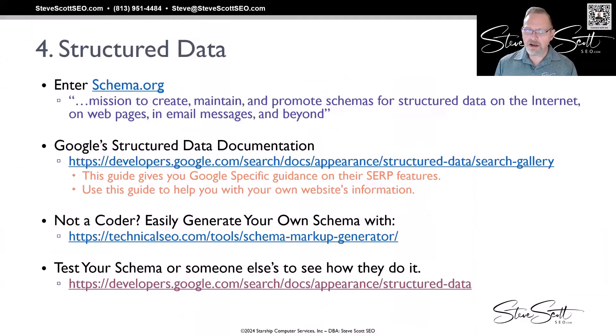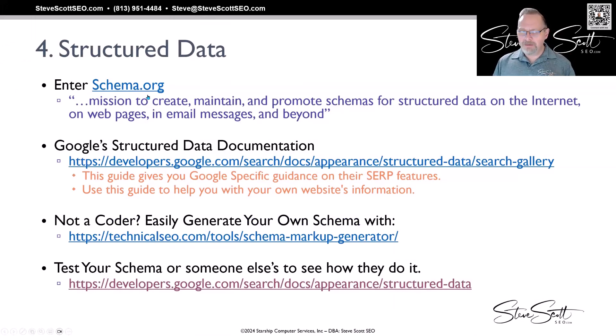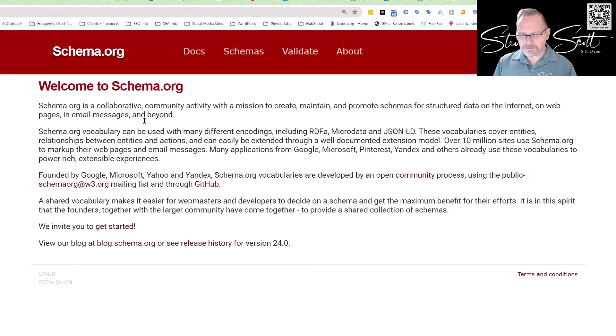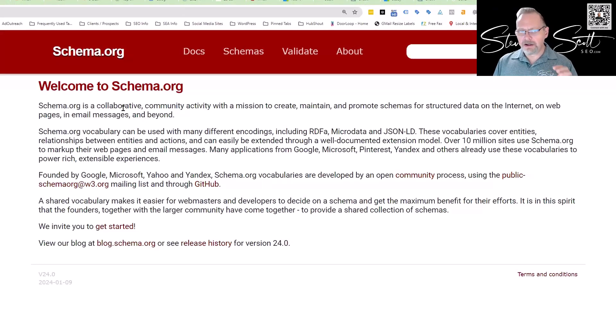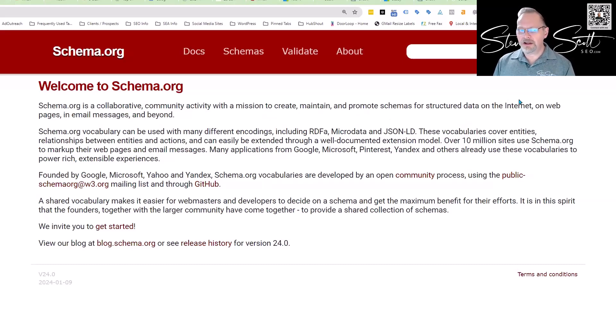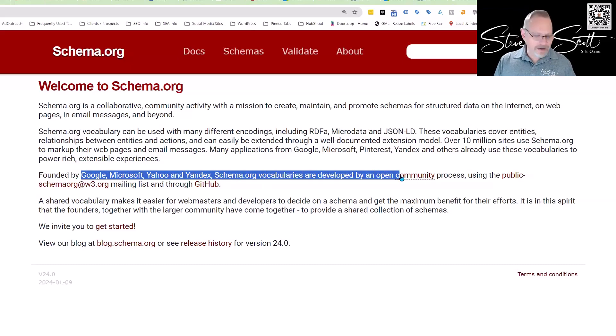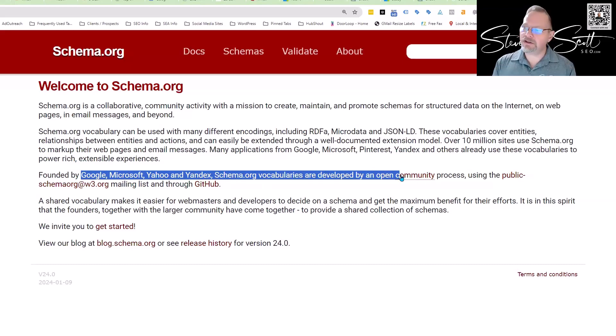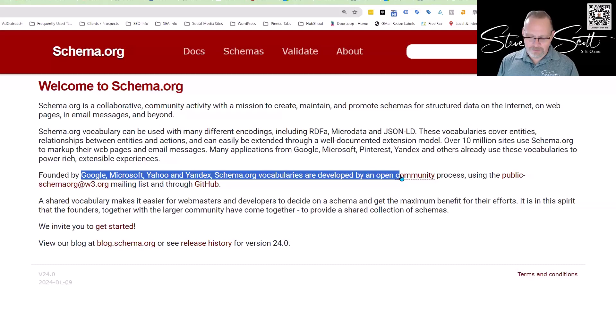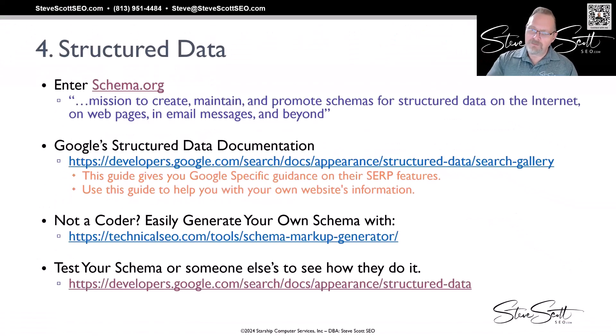So how do you know what's available to use for structured data? Well, schema.org is where this came from. It's a collaborative community with a mission to create, maintain, and promote schemas for structured data on the internet. It was founded by Google, Microsoft, Yahoo, and Yandex.